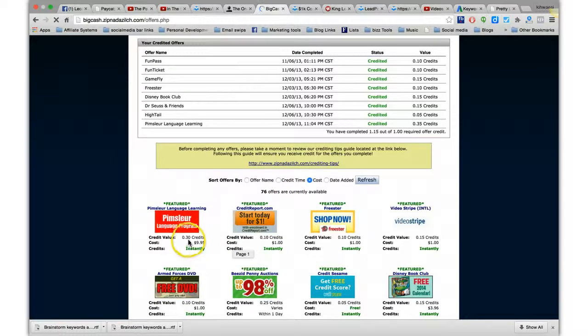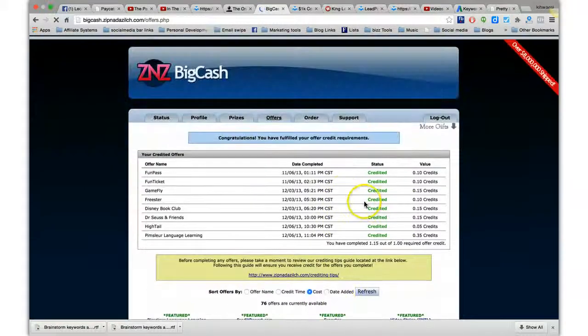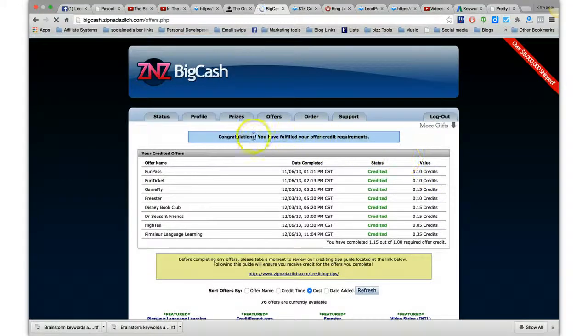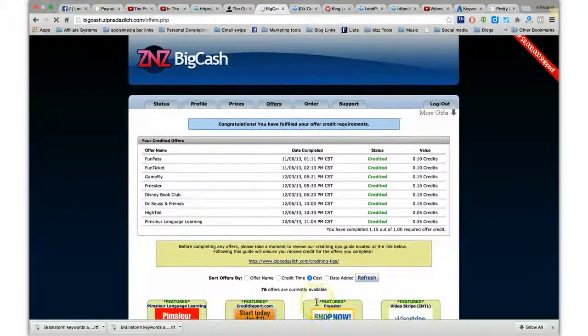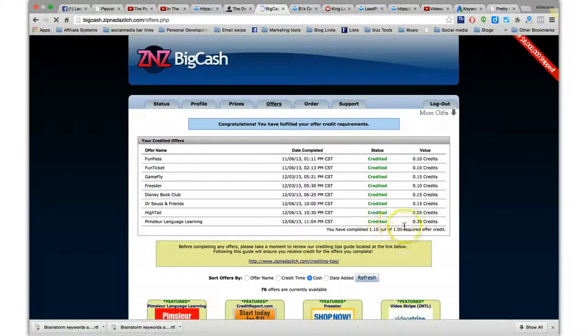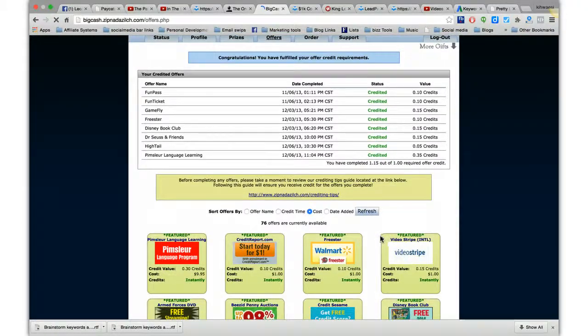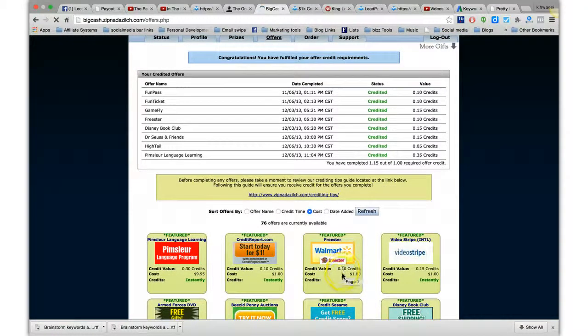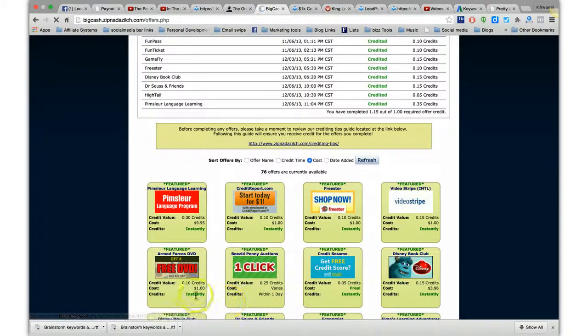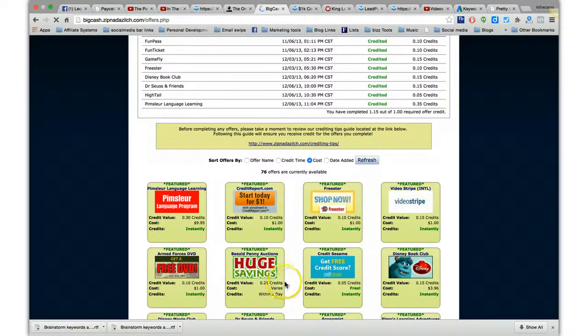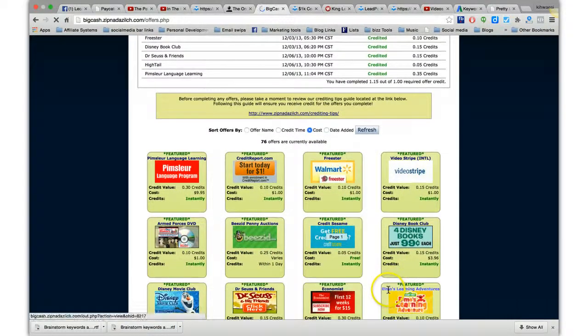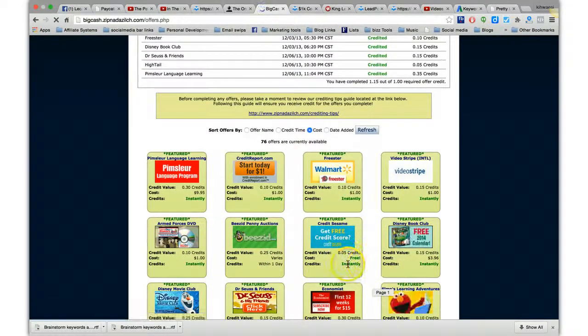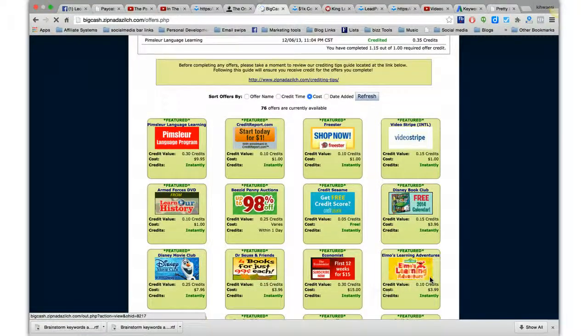As you can see, some of the offers, they're not quite a credit, and you need one full credit. You need one credit in order to qualify for this offer. So you got to add up, this is 0.10, 0.15, 0.10, 0.25. Add them up and then look for the one, most of the ones that are free are low-costing to do.